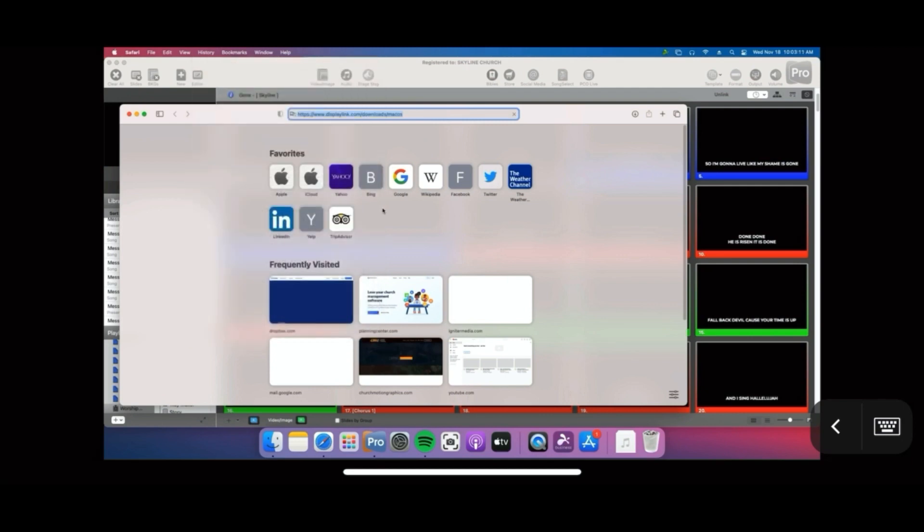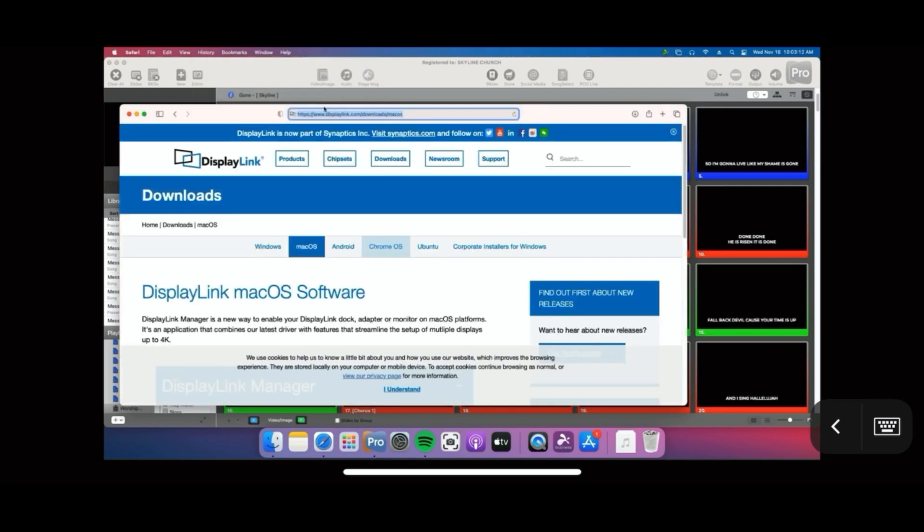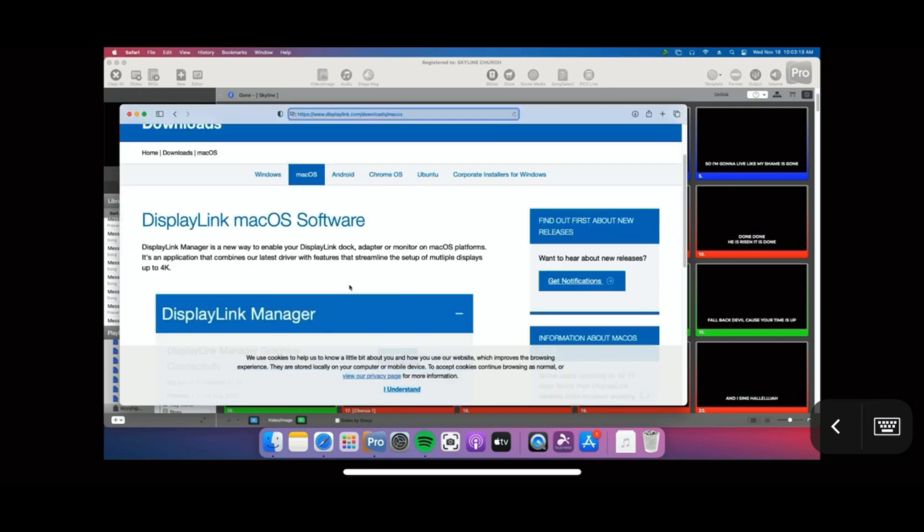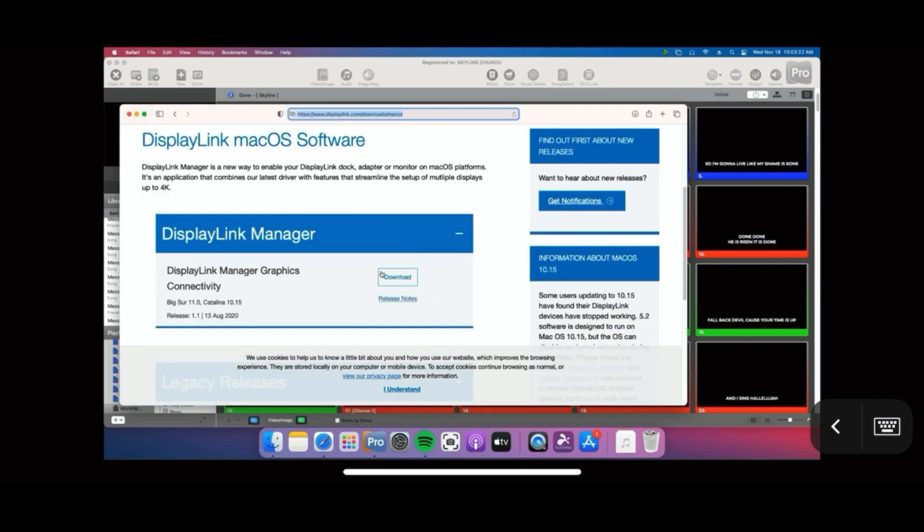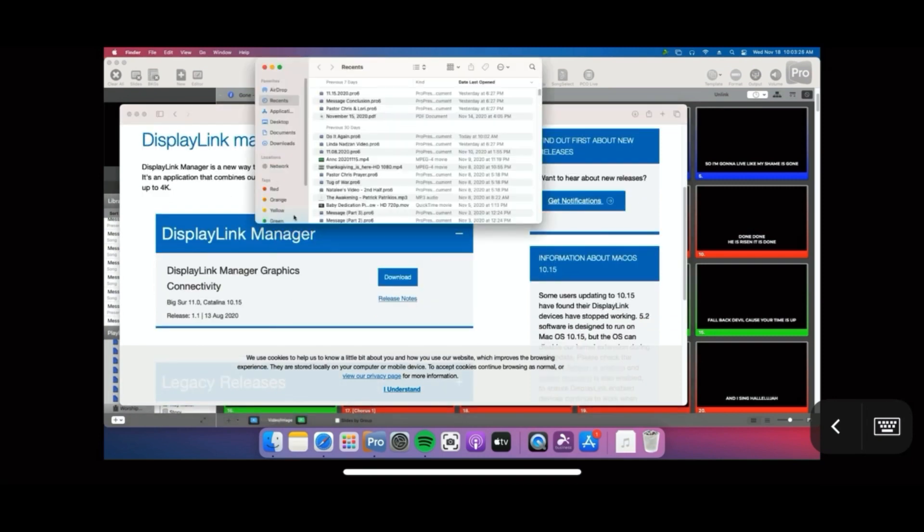I just did a search for Big Sur and monitor driver and found that DisplayLink has a new driver out and available. So I went ahead and downloaded that.